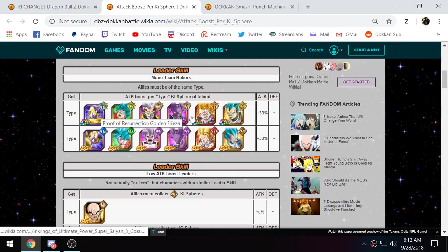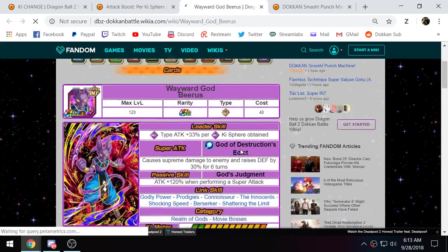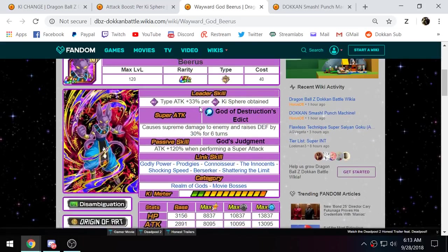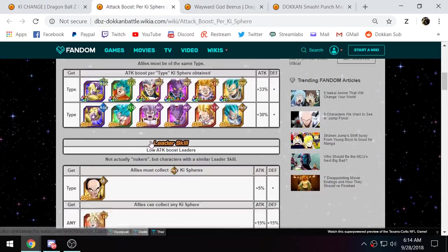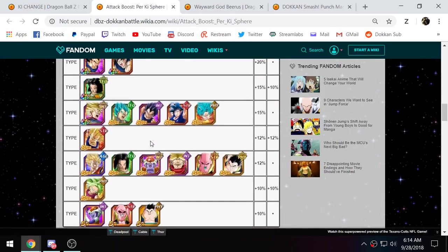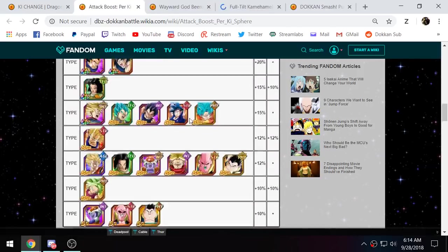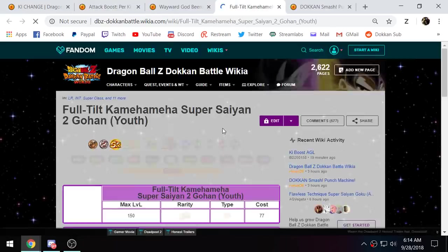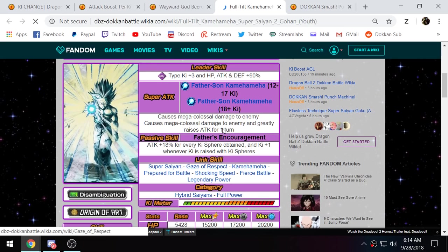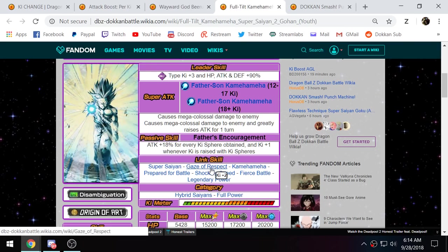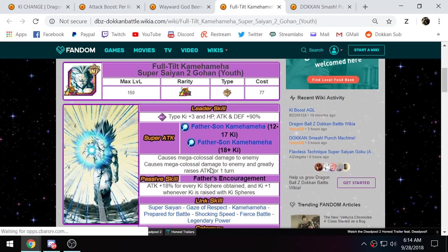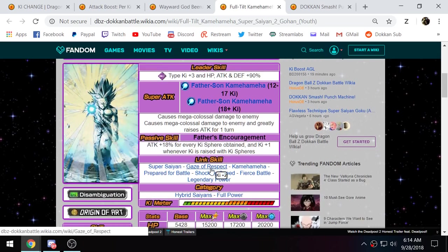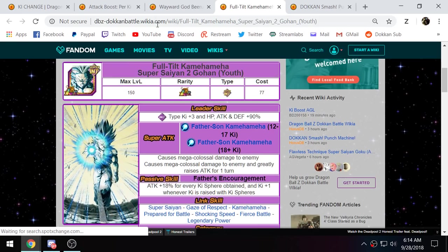So, let's just look at the Beerus. Beerus is who I used on my good attempts. Int type attack plus 33% per int key sphere obtained. So, for every int key sphere, LR Gohan is going to be hitting harder and harder. Now, let me actually find where is LR Gohan in here. Here he is right here. LR Gohan also has a passive where he gets 18% attack per key sphere obtained.